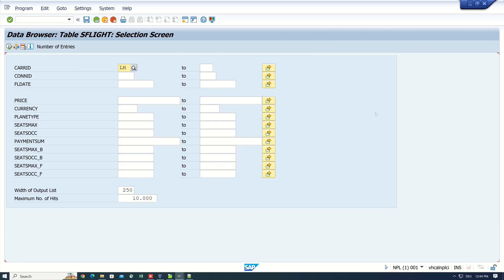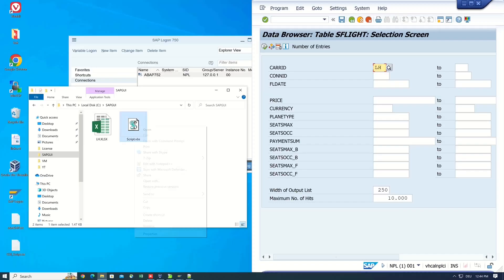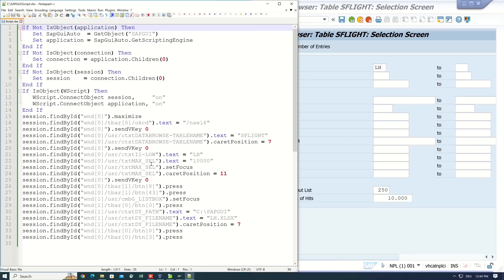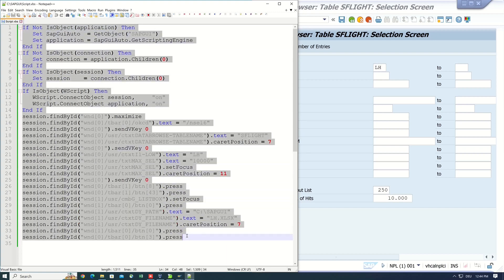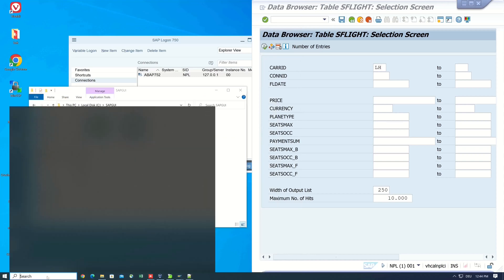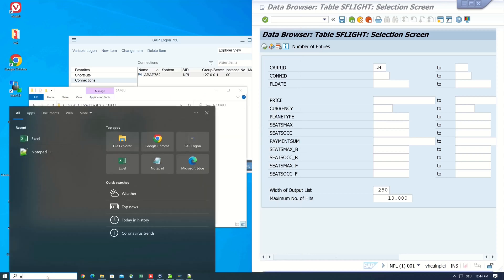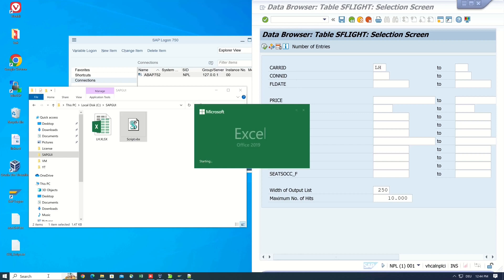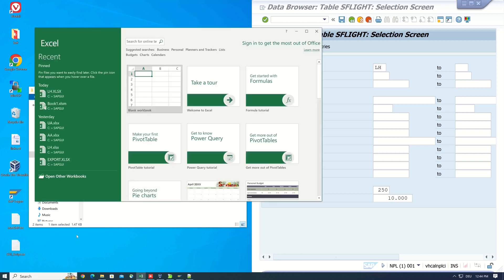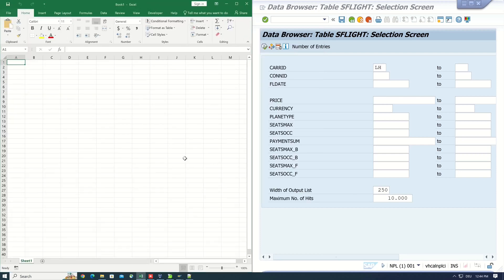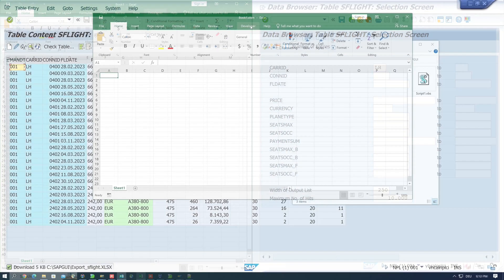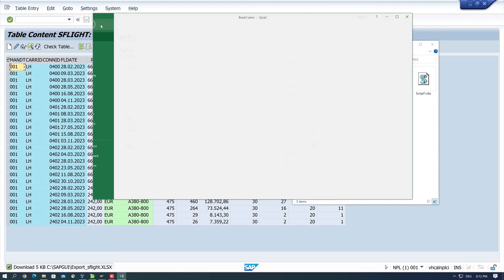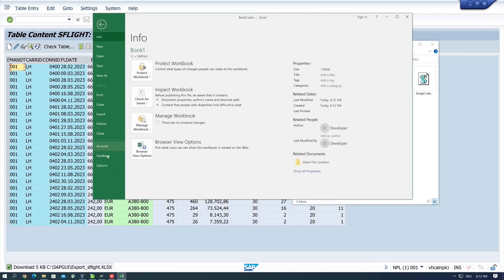Next we open the script again in the notepad and we copy this code. Then we open a new Excel.